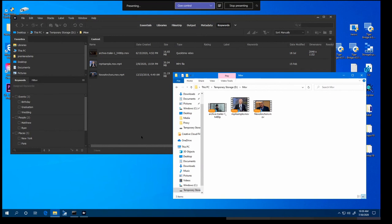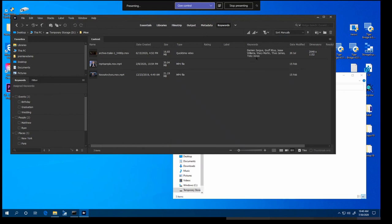So just processing at the moment. And here we are, we've got some keyword information starting to arrive. As I said, this will take a little bit longer because the files are larger.